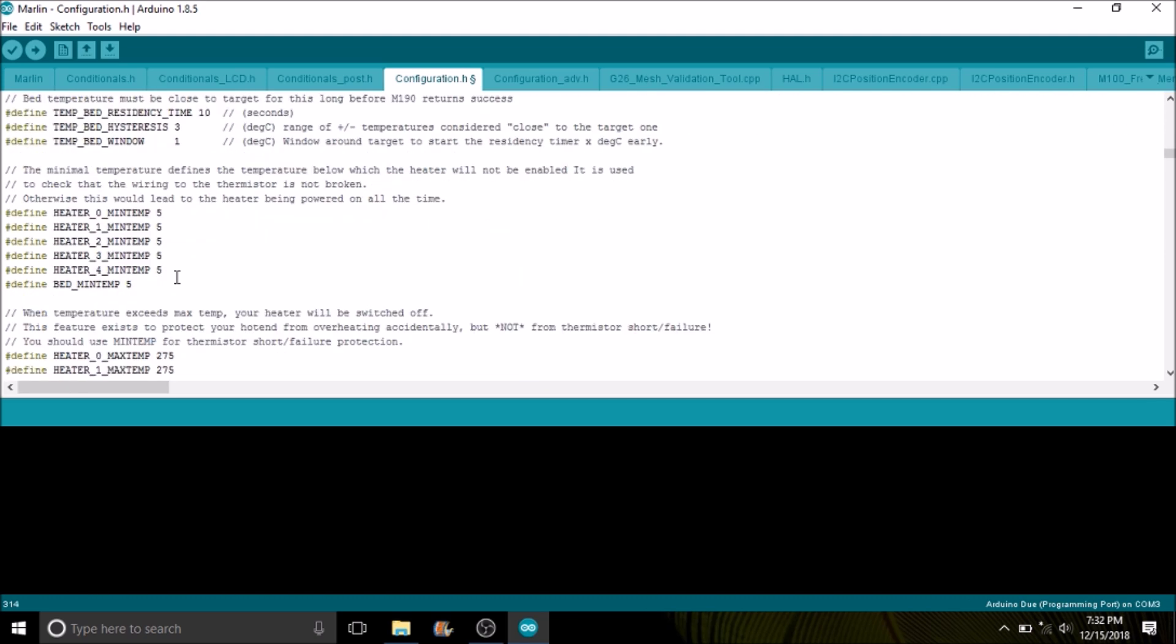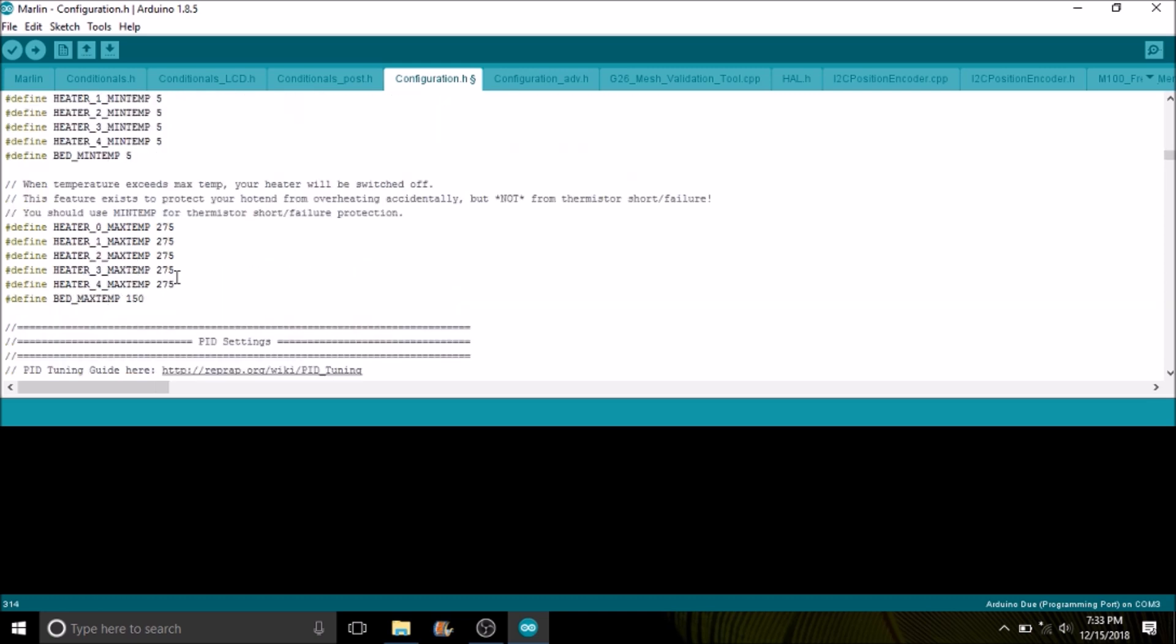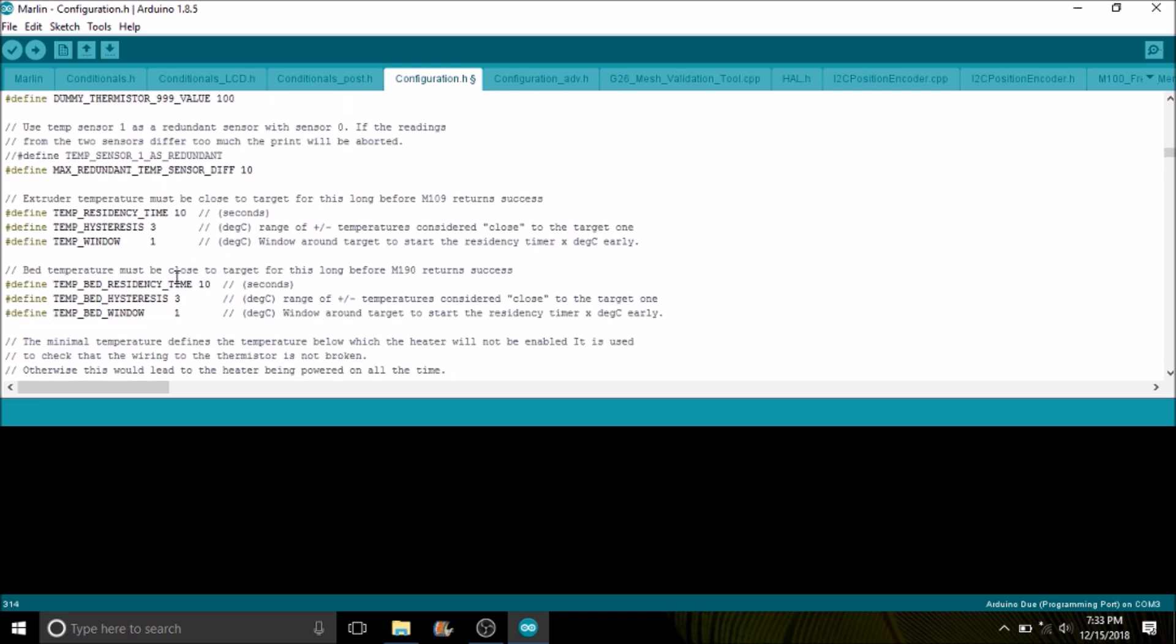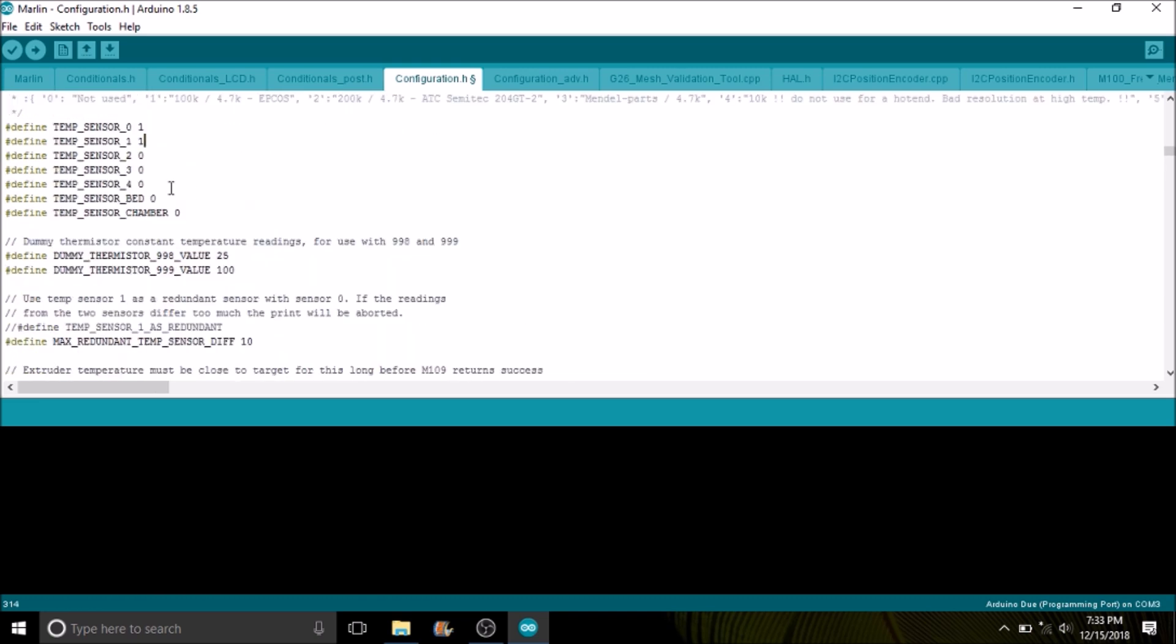Down below here we have our first thermistor which is already defined. But now we have to do the second one, and we're going to call that one as well. And then we also have to define our bed. So let's see if we can find that real quick. Here it is. So we're going to call that default one as well.